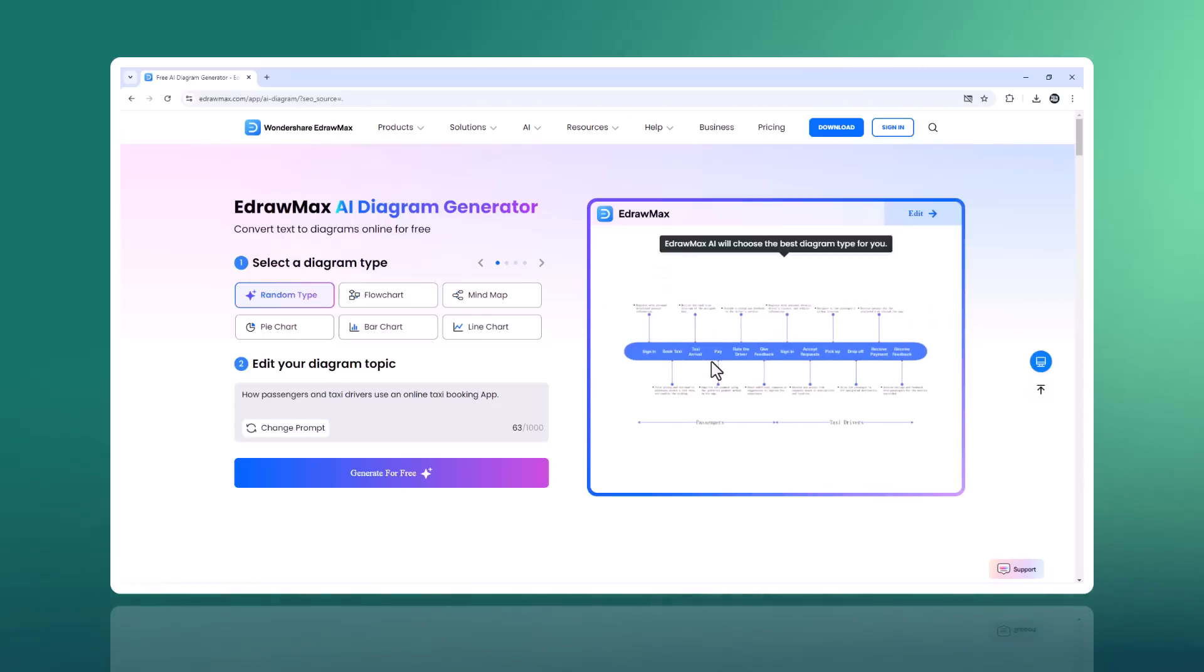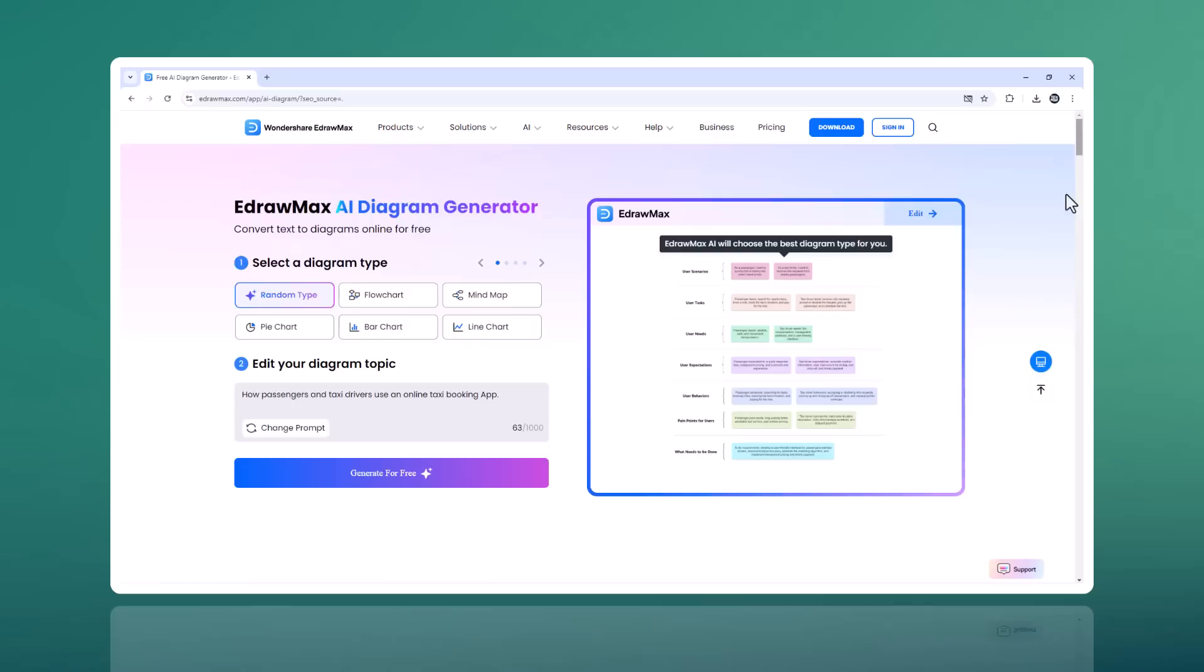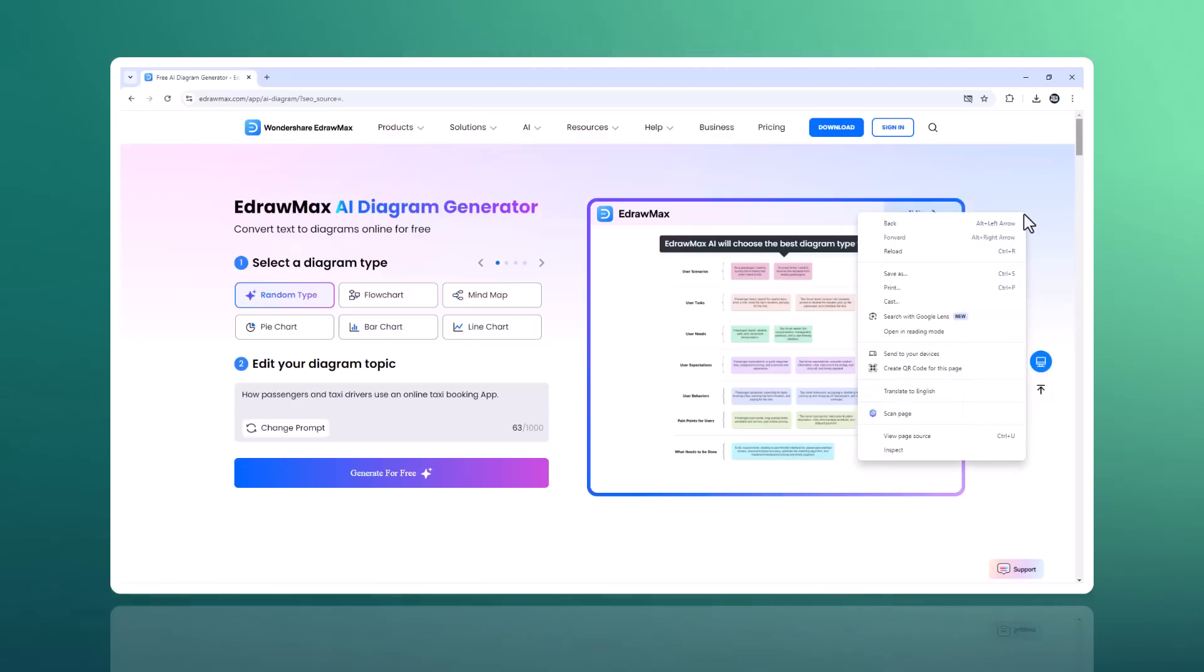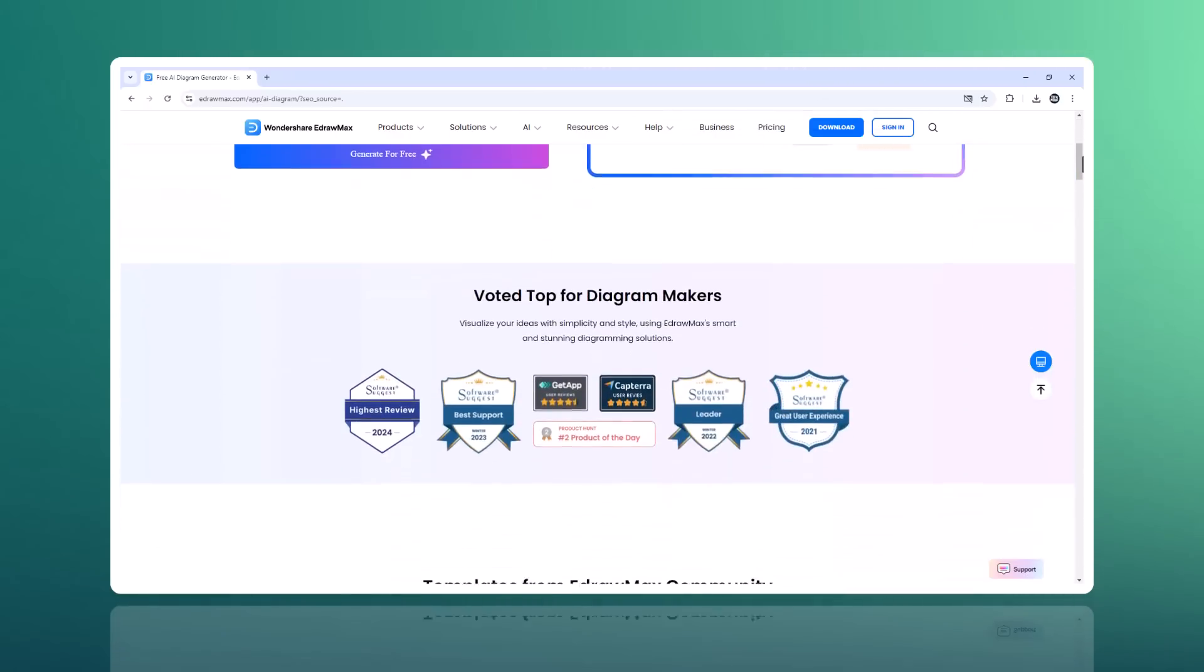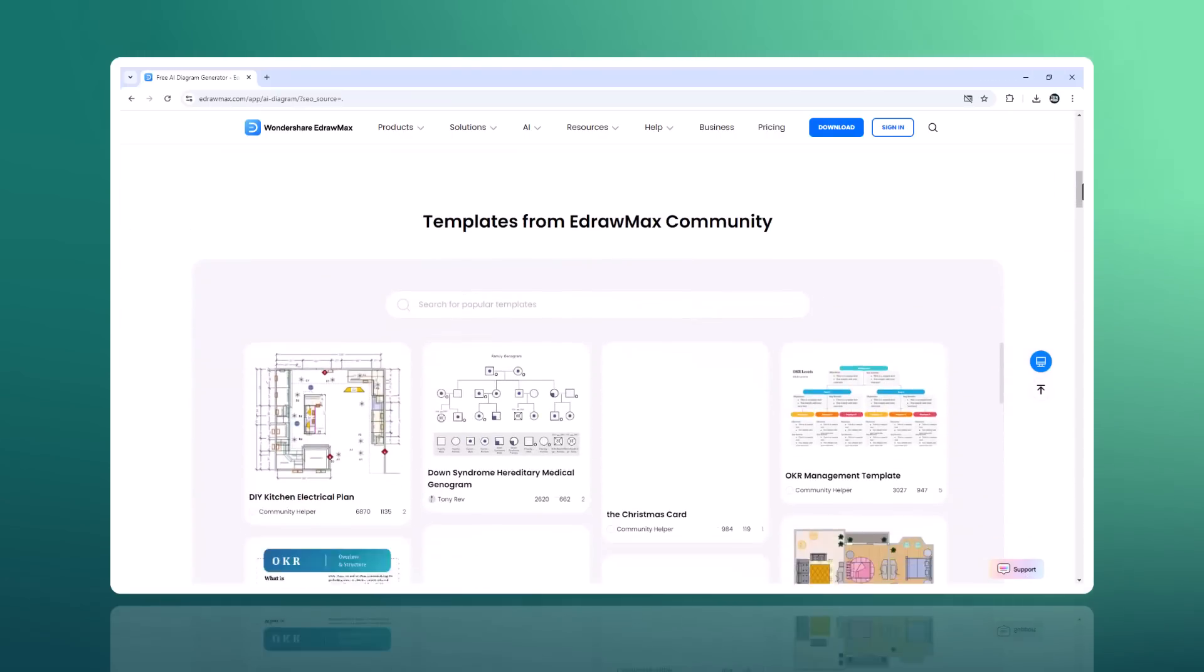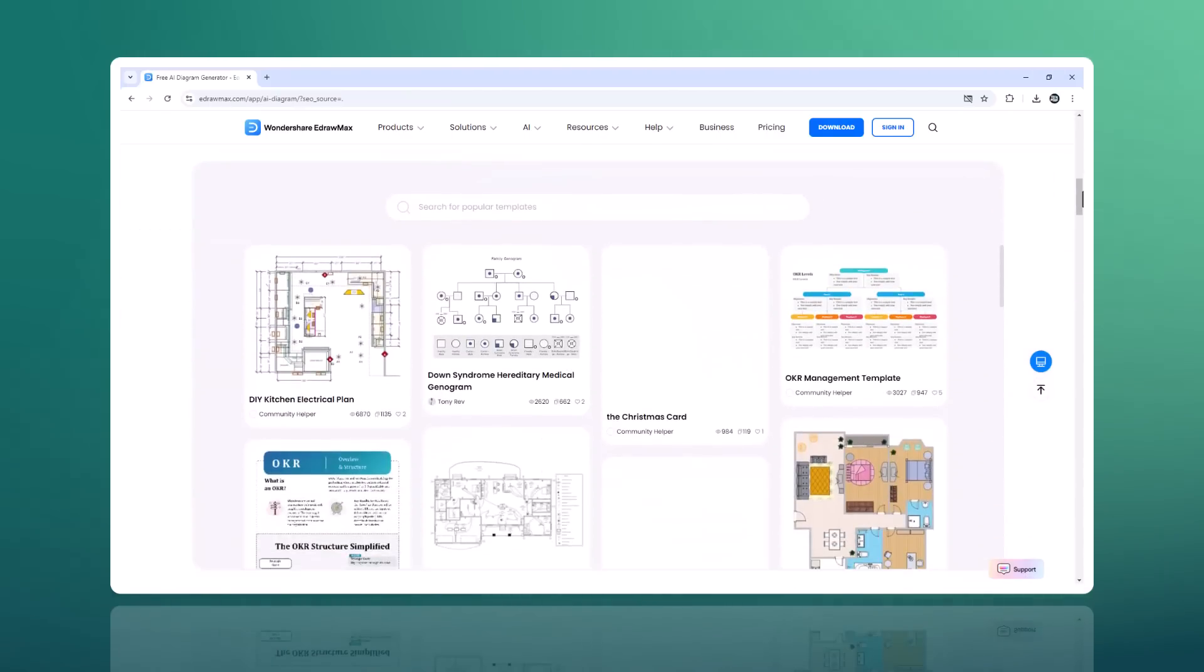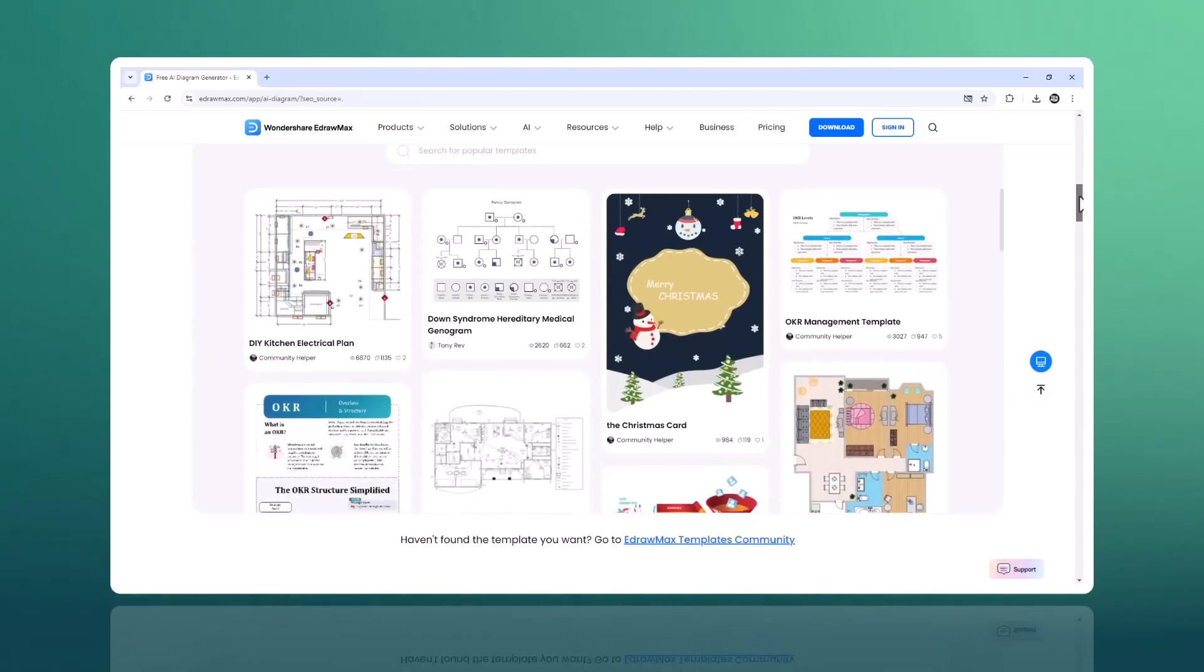Hey everyone, welcome back to the channel Techmore. If you guys are looking for brainstorming ideas for a new campaign and need a visual way to present them efficiently, what if there was a tool that could simplify all of this? Yes, today we are going to review Wondershare.